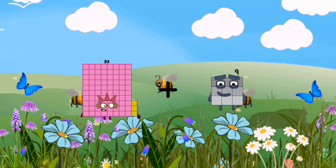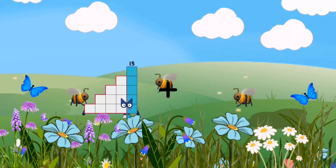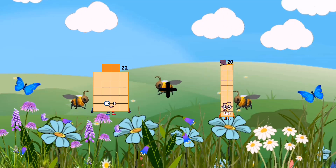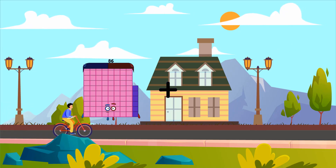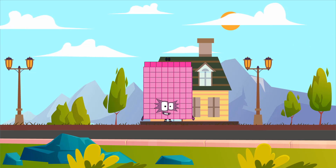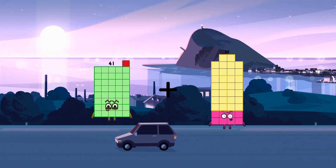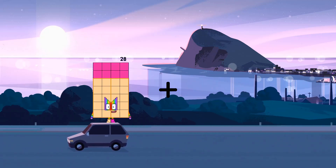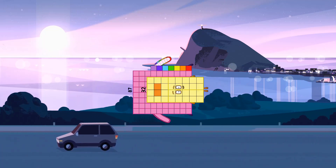83 plus 88 equals 171. 22 plus 20 equals 42. 86 plus 2 equals 88. 41 plus 56 equals 97. 87 plus 32 equals 119.